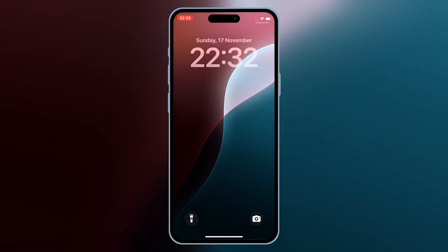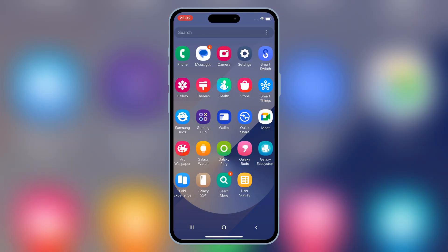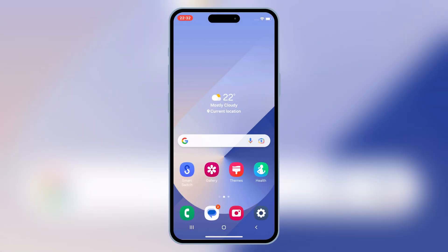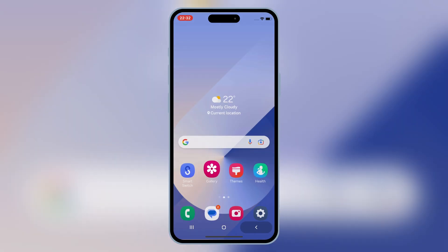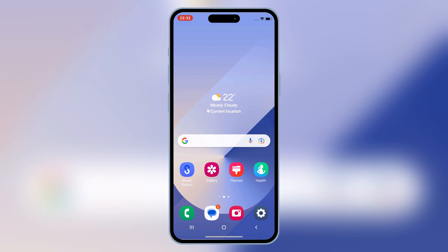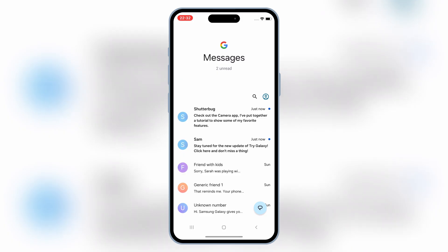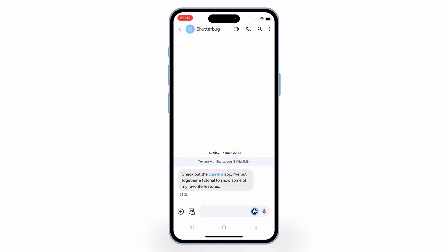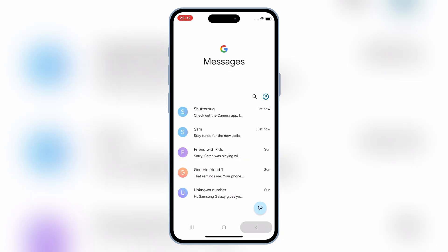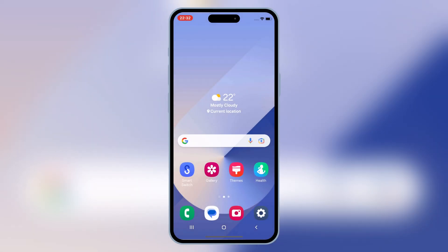Welcome back to Skibity Tech. Imagine this: you unlock your iPhone, and instead of the familiar iOS, you're greeted by Android. What if I told you that you could experience this transformation without jailbreaks, hacks, or anything complicated? Today, I'm going to show you how Samsung's TriGalaxy lets you turn your iPhone into an Android experience in just a few taps. Let's dive in.